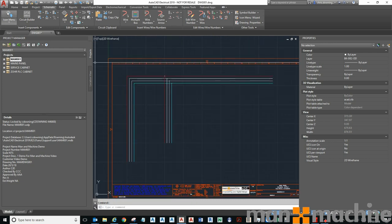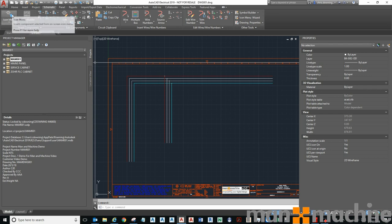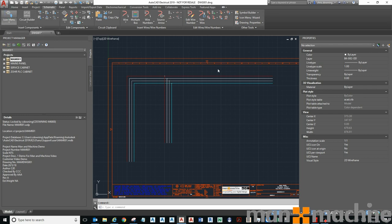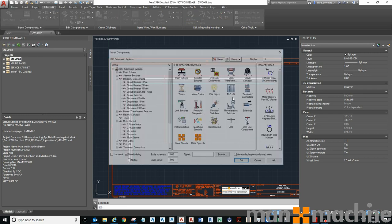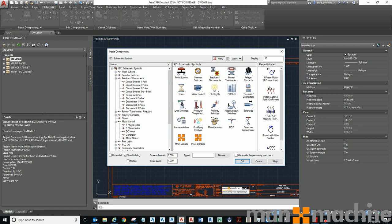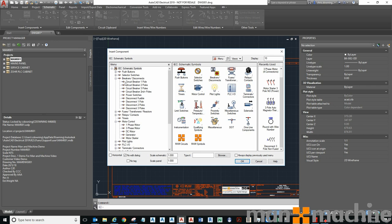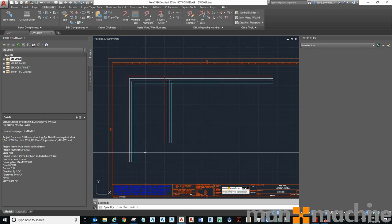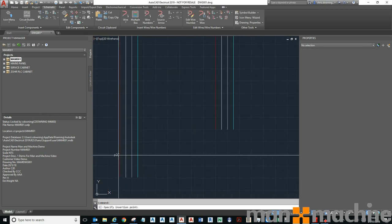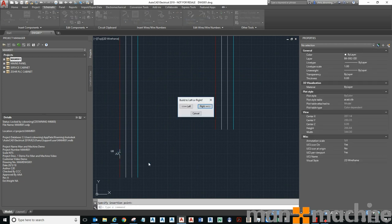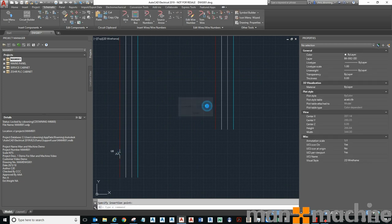Now I'm going to place a four pole disconnect switch. You can see here that my recently used is populated but I can go and find them in my icon menu. I'm going to go with this one here and pop that down and build it to the right.